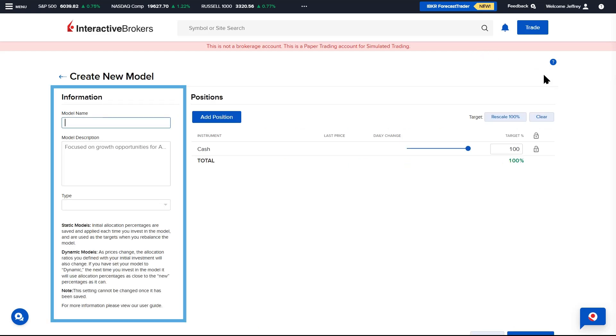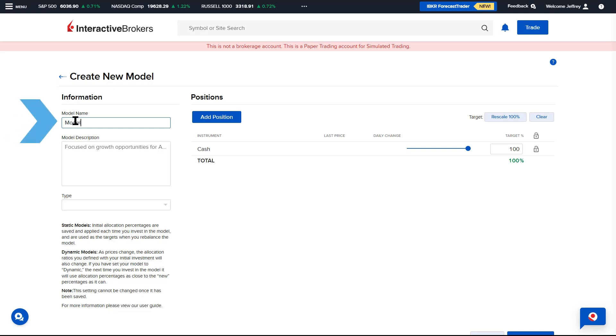To the left side of the page is the model information where the Advisor creates a model name, model description and selects the type.